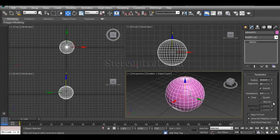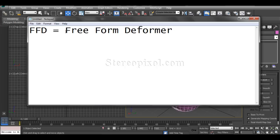Hello, welcome to Studio Pixel. This is Modifiers in 3ds Max. Today we're going to discuss the FFD modifier. FFD stands for Free Form Deformer. By this name, you can easily understand that you have the capacity to deform any object or geometry in a freeform way. That is the main concept behind the Free Form Deformer.